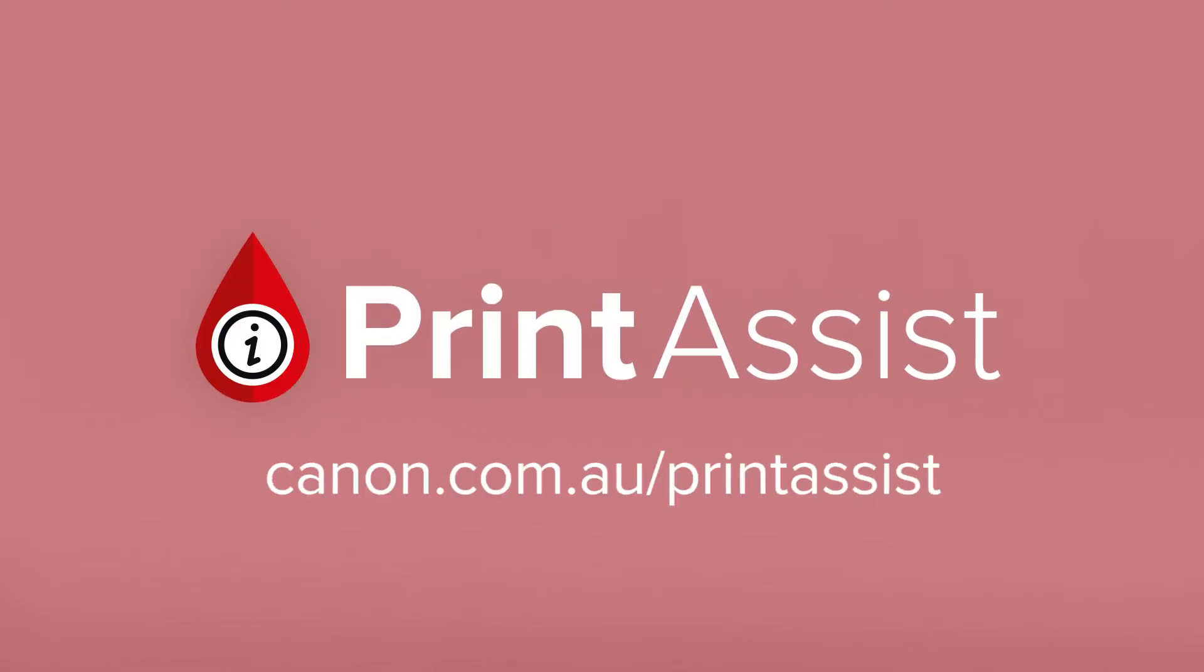We want you to have the best possible experience in setting up this printer. So we've created Canon Print Assist.